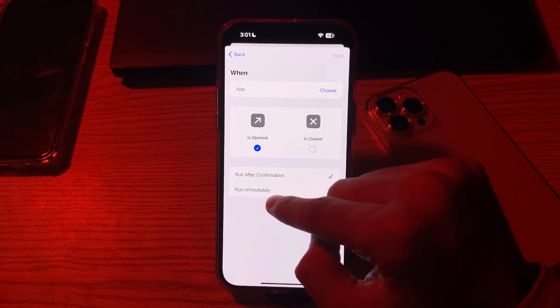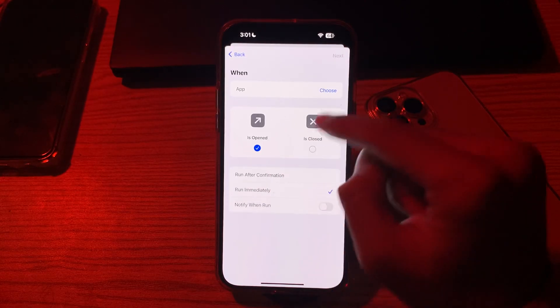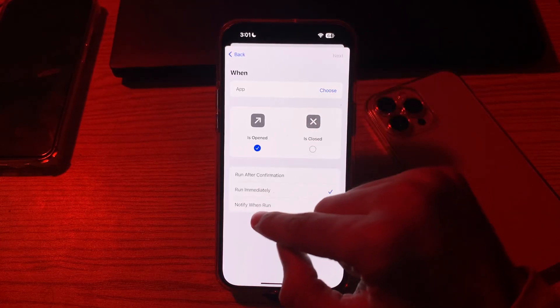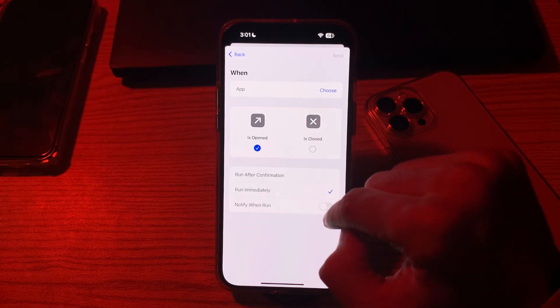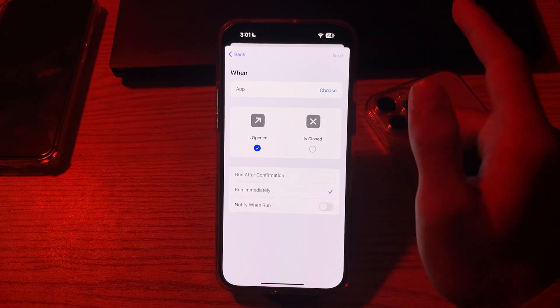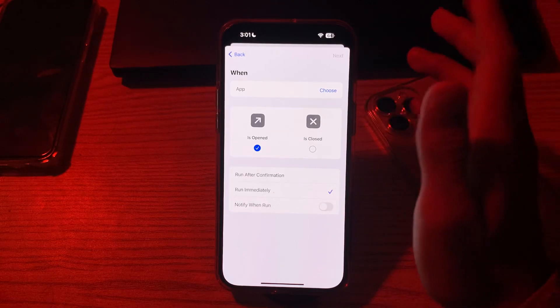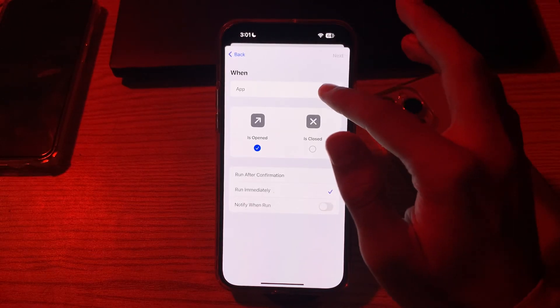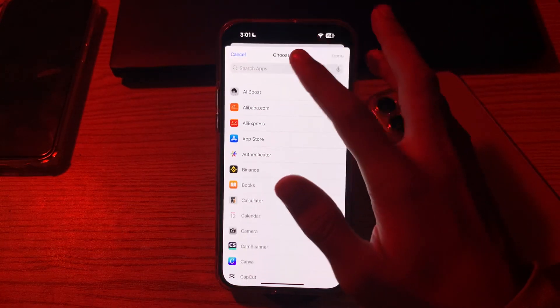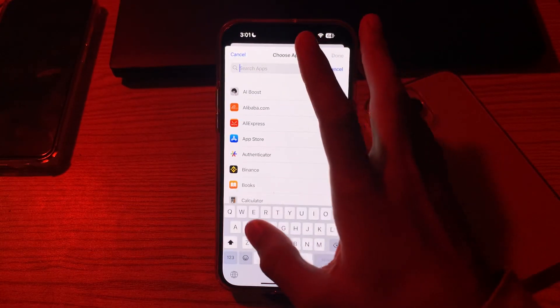Now tap on Run Immediately and make sure that Notify When Run is turned off. After this, tap on Choose and choose Snapchat.